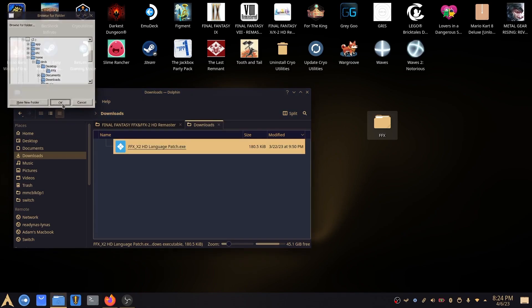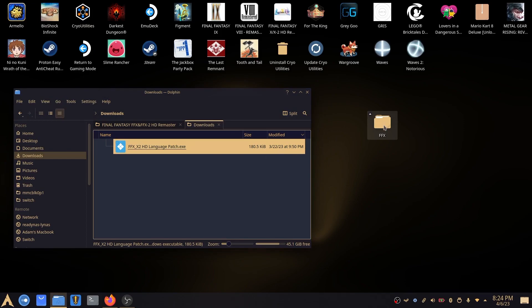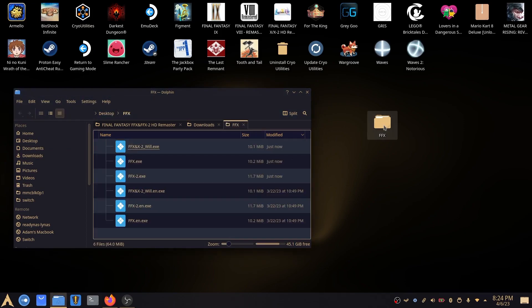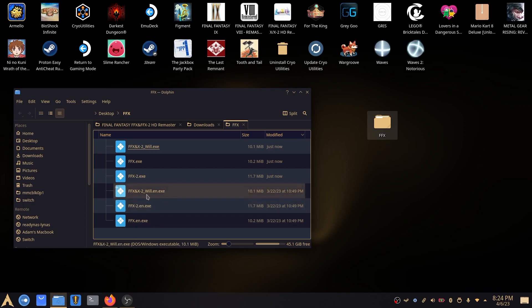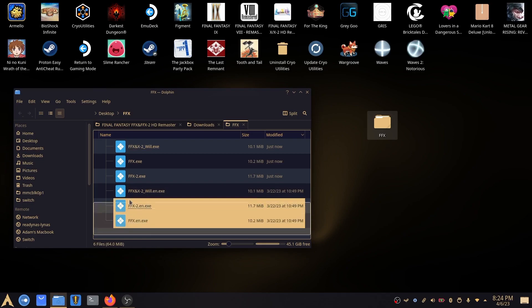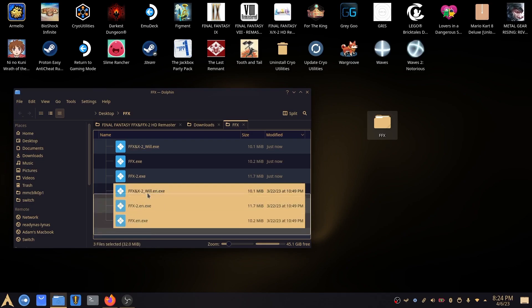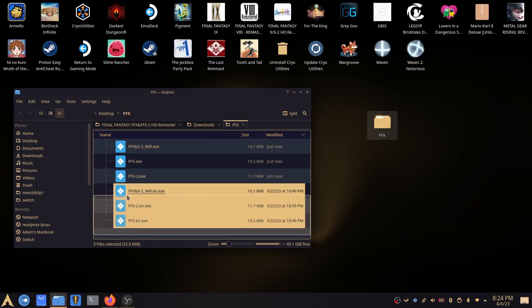And what it'll do, it will go ahead and patch those files, but also create a backup. So it will create .en files after each one of them. So that will be the backup of the original files.